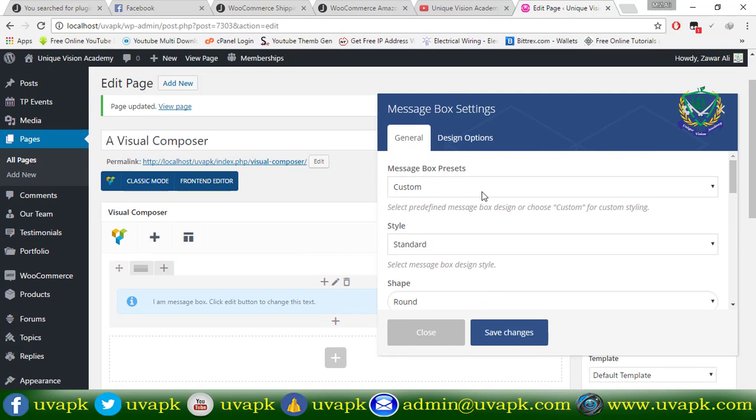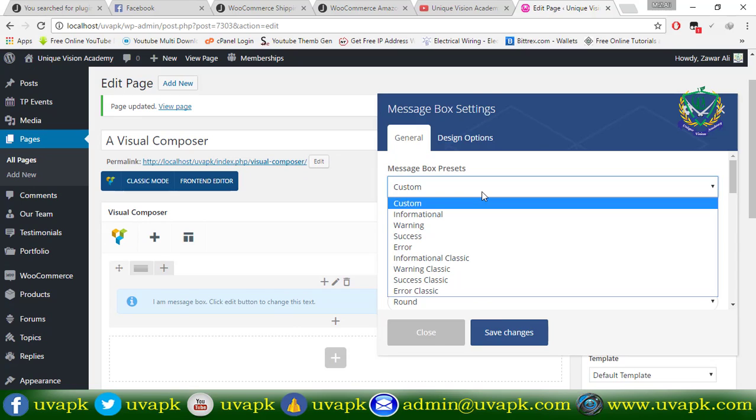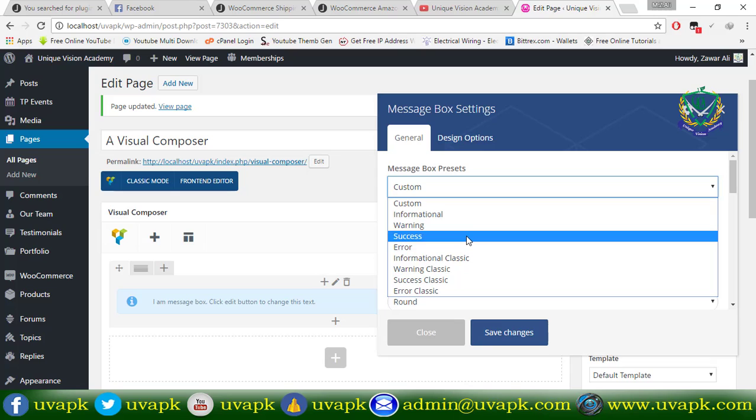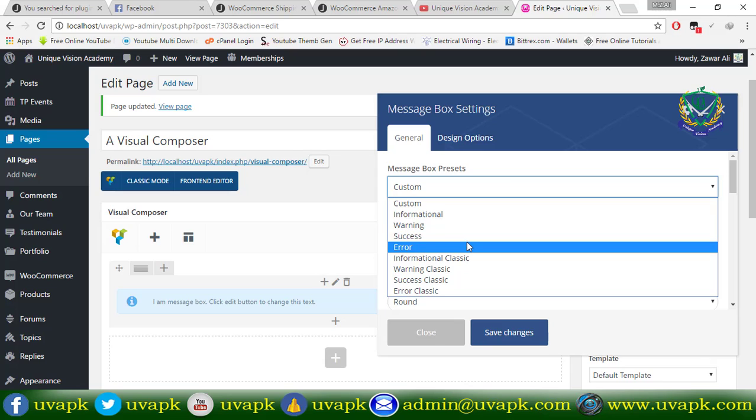What is the message box? It is informational, warning, success, error.